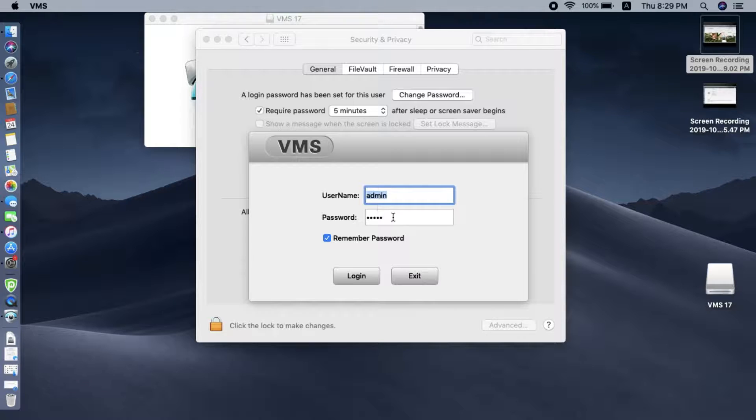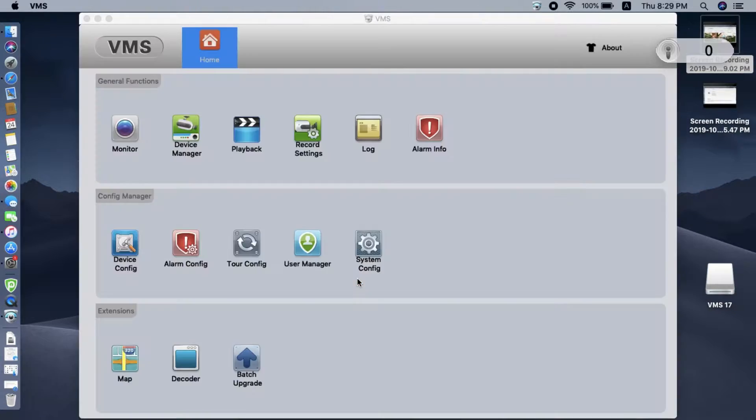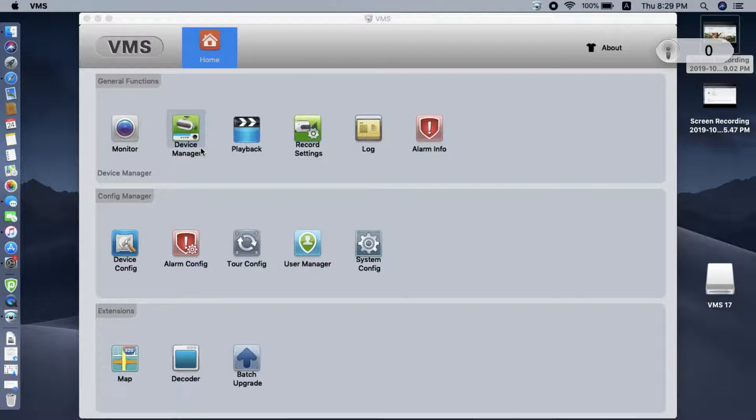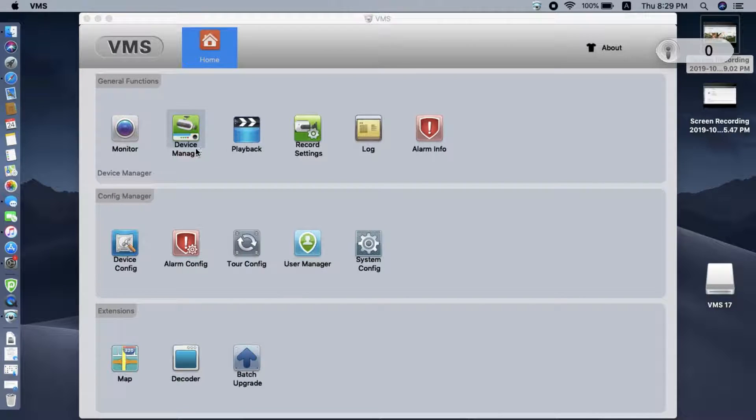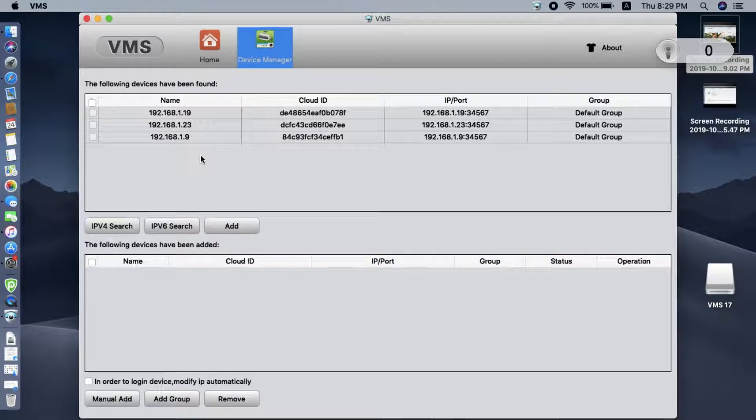You can see the username is ADMIN. The default password is also ADMIN. You just click log in. First, we need to add the camera to the software. Click the device manager.